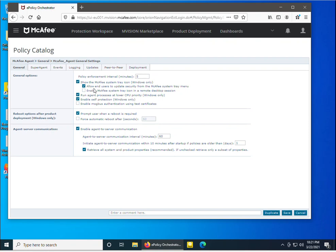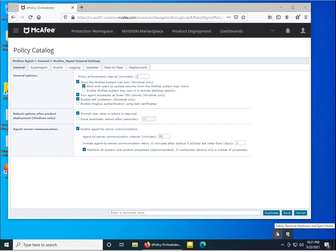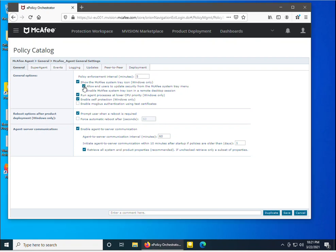If you have installed the McAfee agent on client machines where multiple users are working, you may want to allow end users to update their security from the McAfee system tray icon. If you want to block it, you can uncheck it. I suggest leaving it enabled, because when users click the update option, the policy will be reflected as soon as possible. I've selected it.